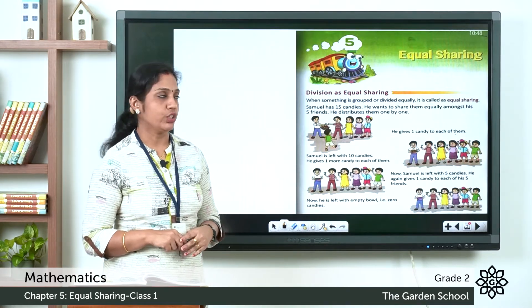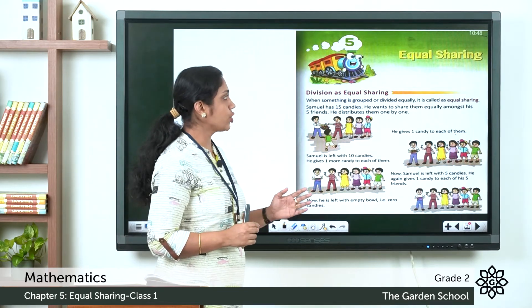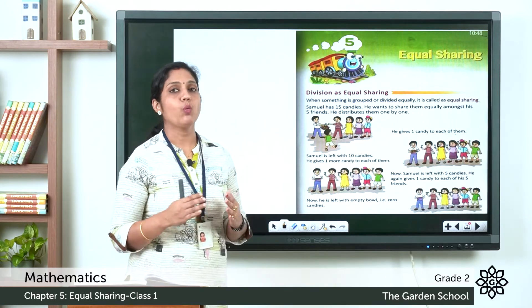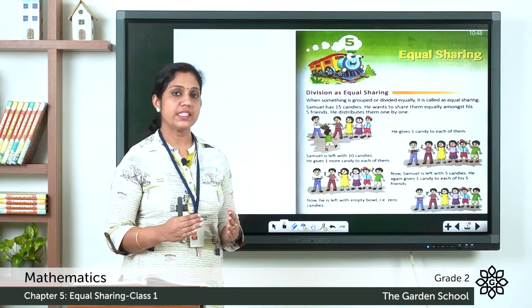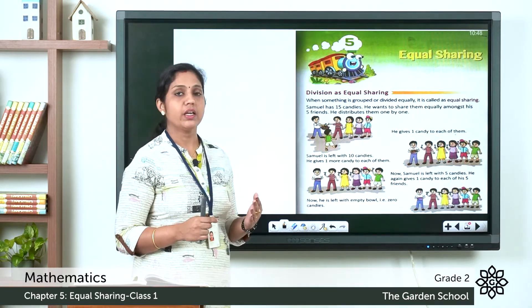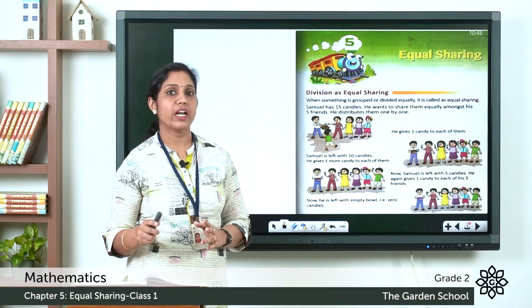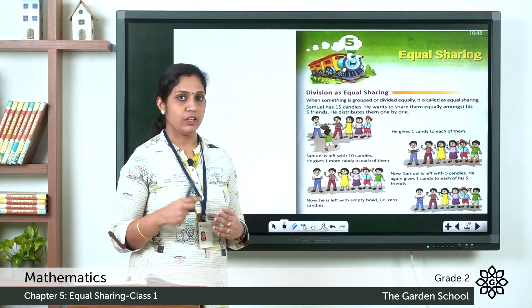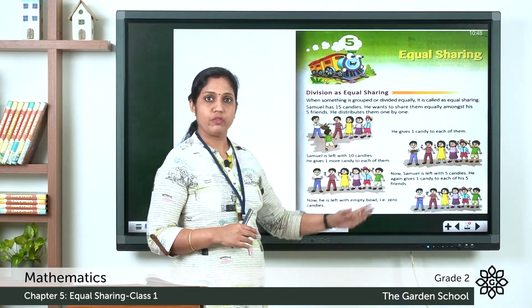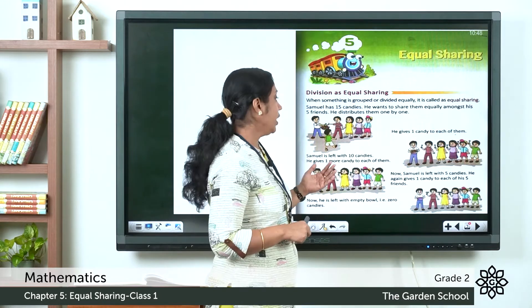Samuel has 15 candies and he wants to share them equally among his five friends. He distributes them one by one. The number of candies is 15 and the number of friends is five. First, he gives one candy to each of his five friends.